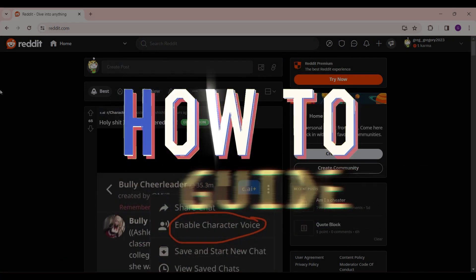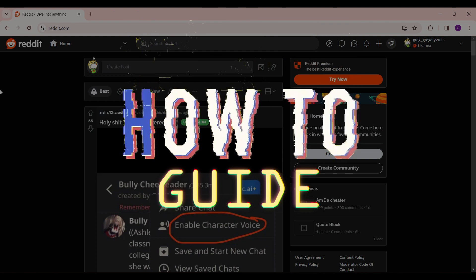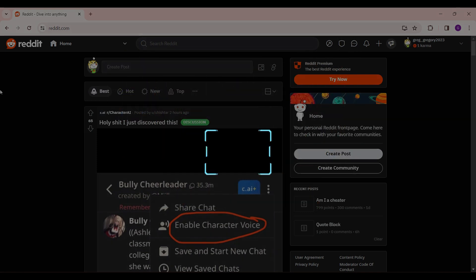Hey guys and welcome to how to guide. In this tutorial, we're going to look at how to create a private or a restricted community on Reddit.